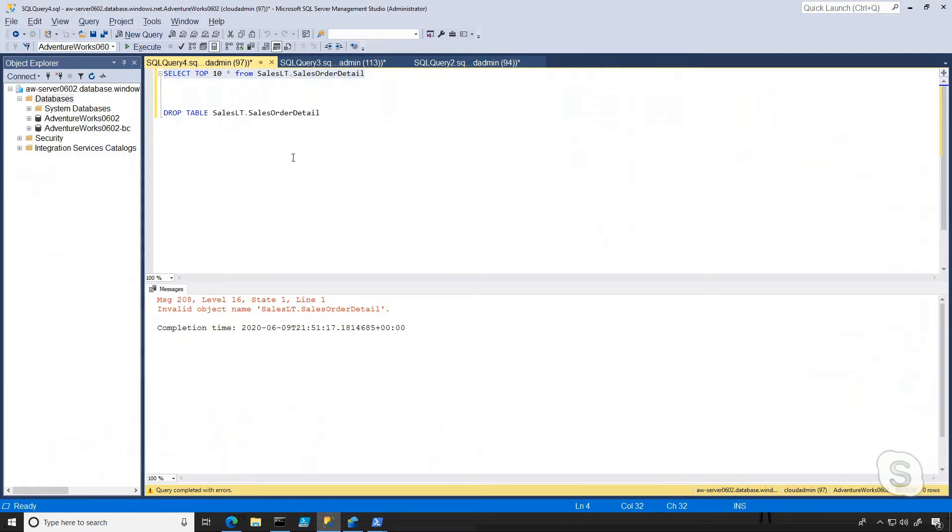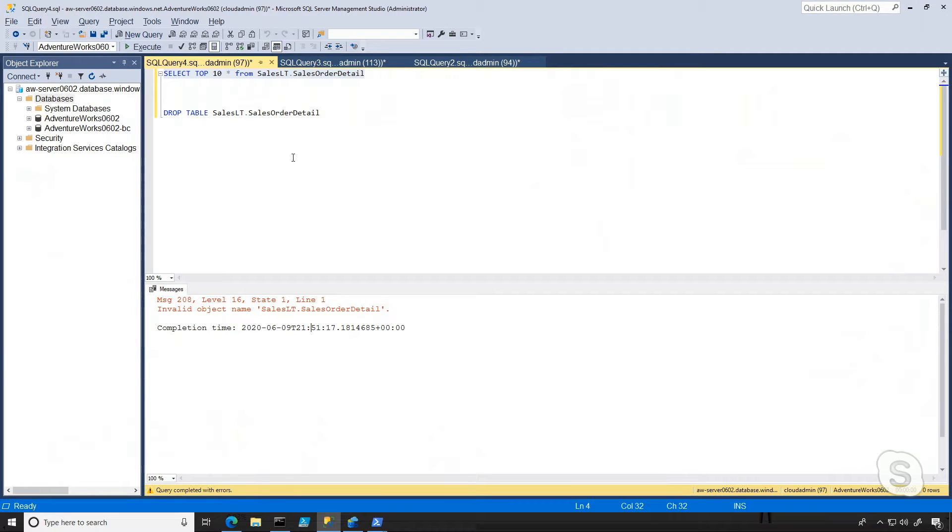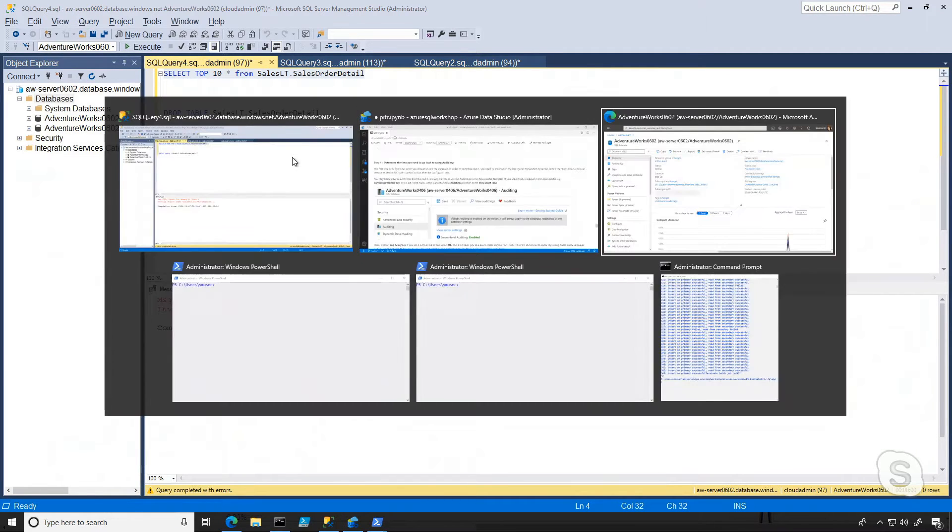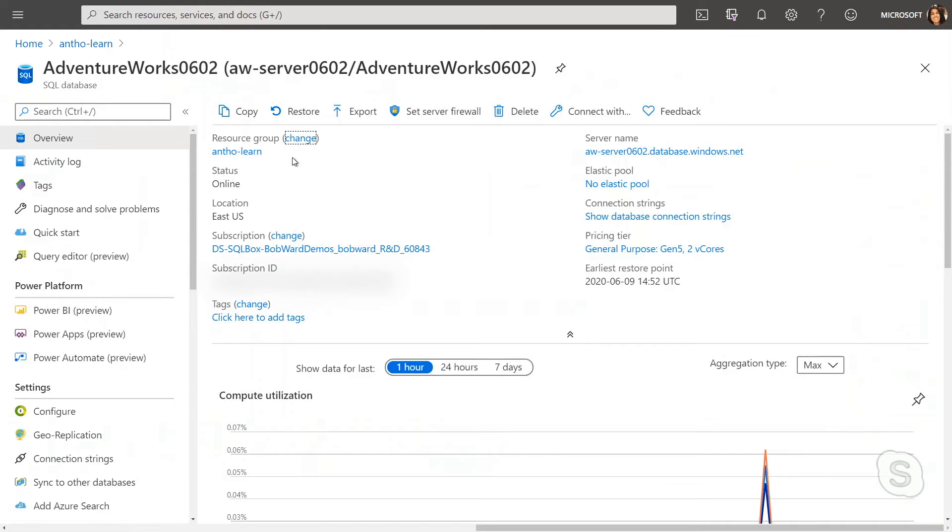So now that we've dropped this table, we need to figure out how to go back in time. The first thing we need to know is when this table was dropped, so that we can go and restore to a time just before that. I can do this several ways, but what I'm going to do is leverage the Azure portal.